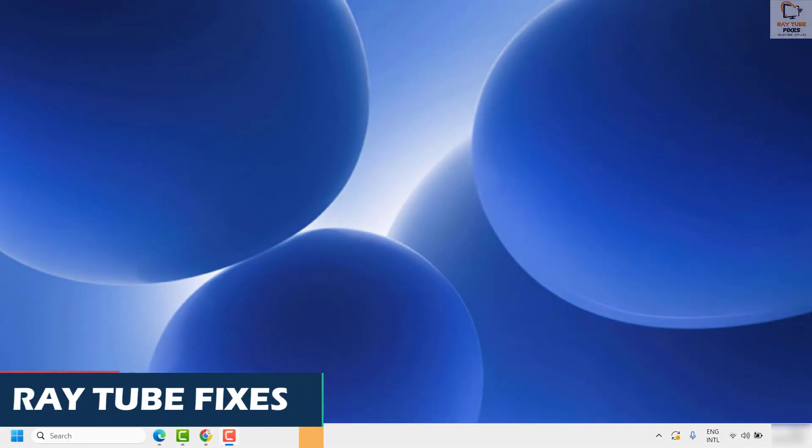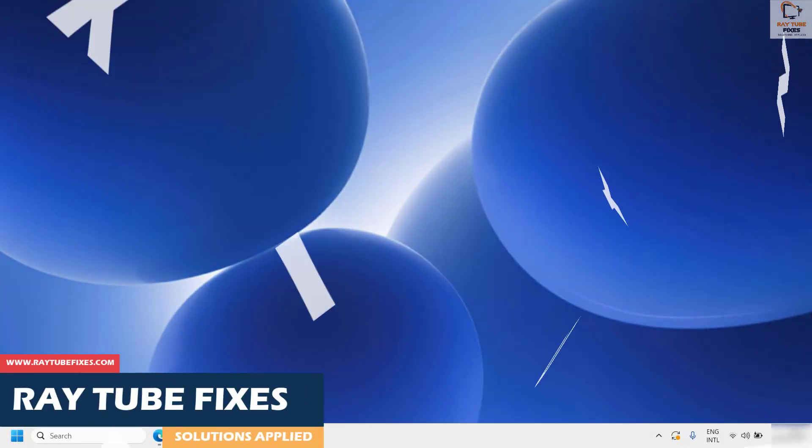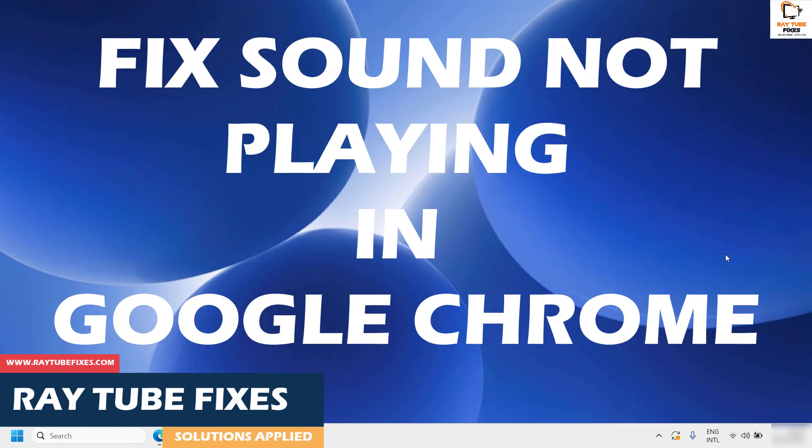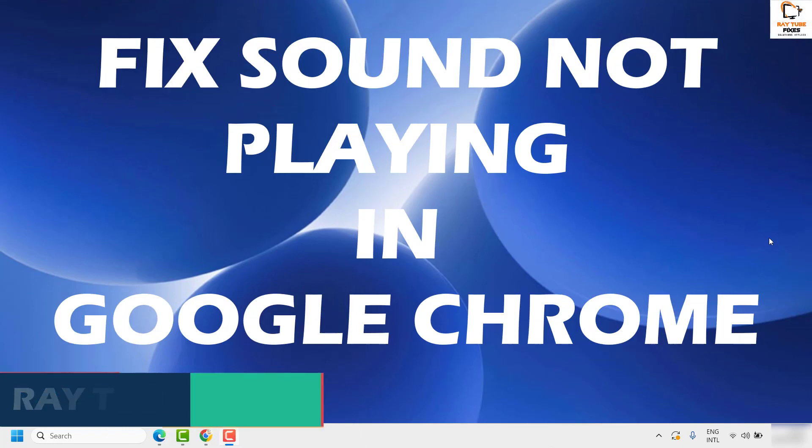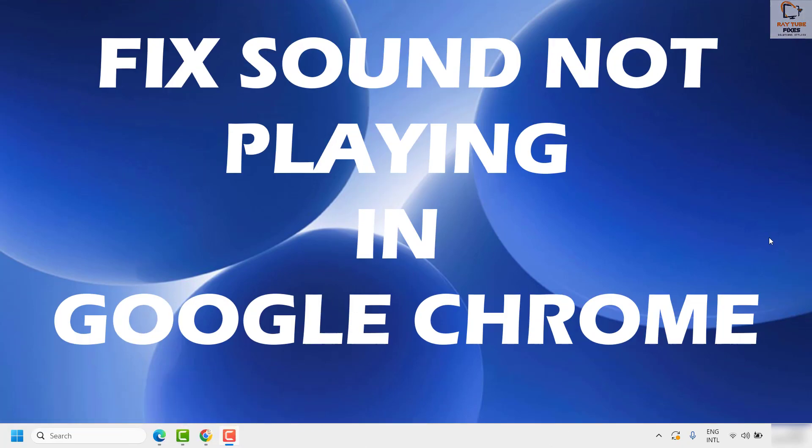Good day everyone, you're watching Radio Fixes. On this video I'm going to talk about how to fix if the sound is not playing in Google Chrome. Now there are a couple of steps which you need to try to get this issue fixed.